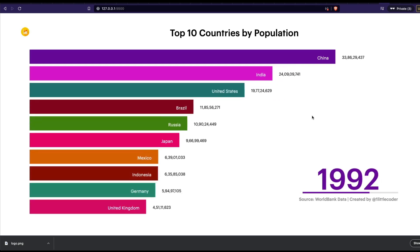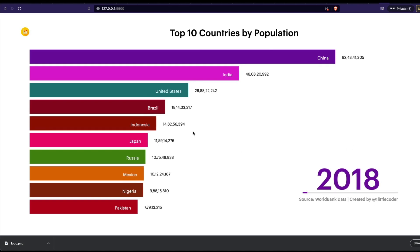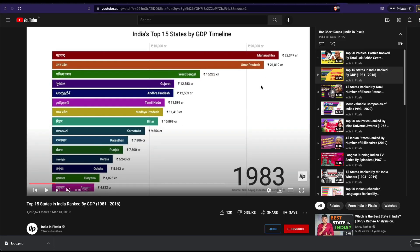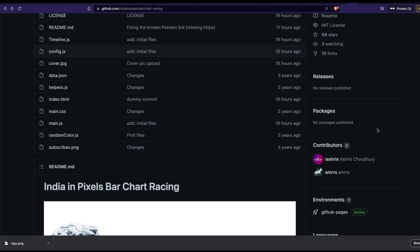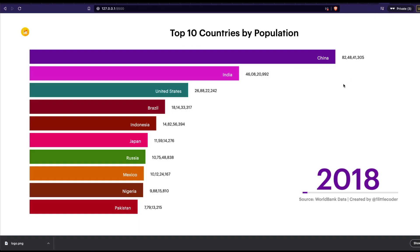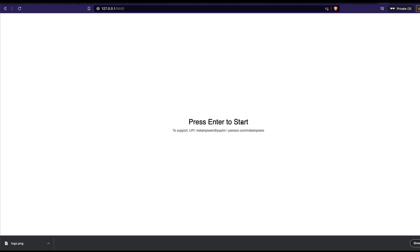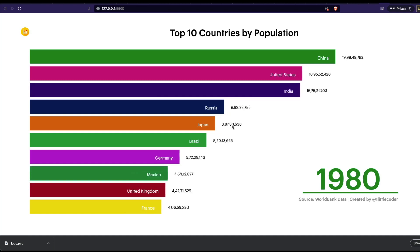In about 10-15 minutes we've created a complete bar chart race — changed the logo, title, data, and all settings. If you want to record it, open QuickTime Player or any screen recording software, record the animation, and upload it to Twitter, LinkedIn, YouTube, or Instagram. The Indian Pixels channel blew up just by posting bar chart races like this. A big thanks to developer Ashree Chowdhury for open sourcing this amazing library.